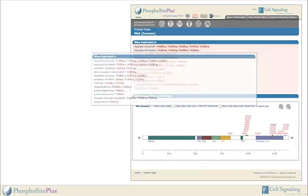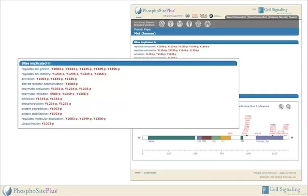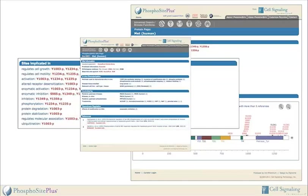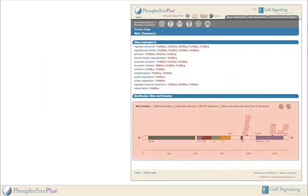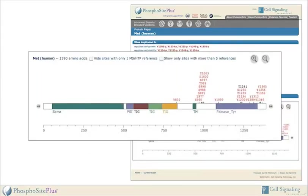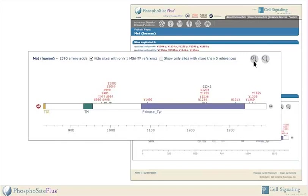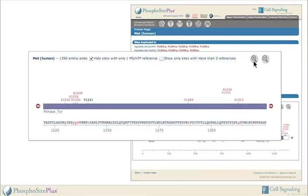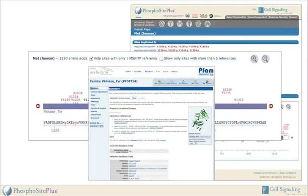The biological regulation section lists modification sites known to regulate various molecular or biological processes such as enzymatic activation, cell motility, or subcellular localization. This section also includes links to the related modification site pages. The sites and domains section illustrates the location of modification sites relative to the domains of the protein. A user can filter sites by type and number of references, as well as zoom down to view the amino acid sequence of the protein. All residues known to be post-translationally modified are represented by lowercase letters. Clicking on a domain will link to relevant information in PFAM.